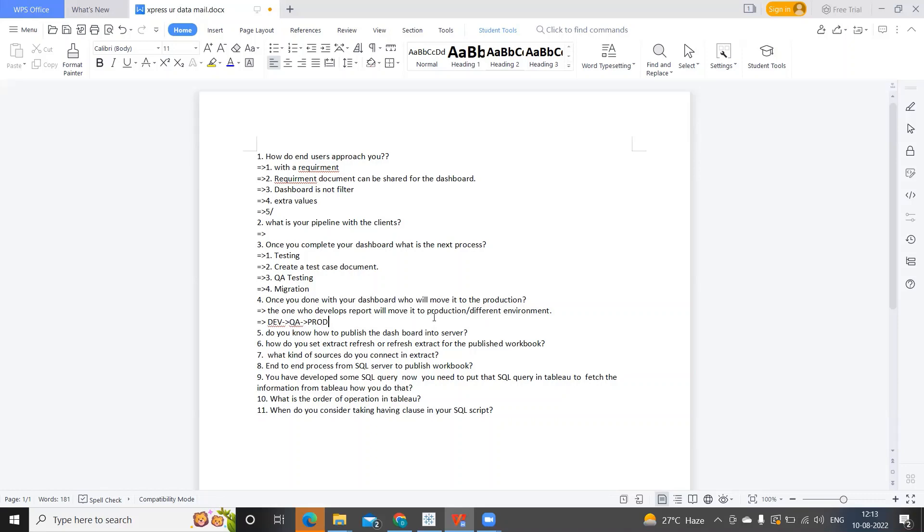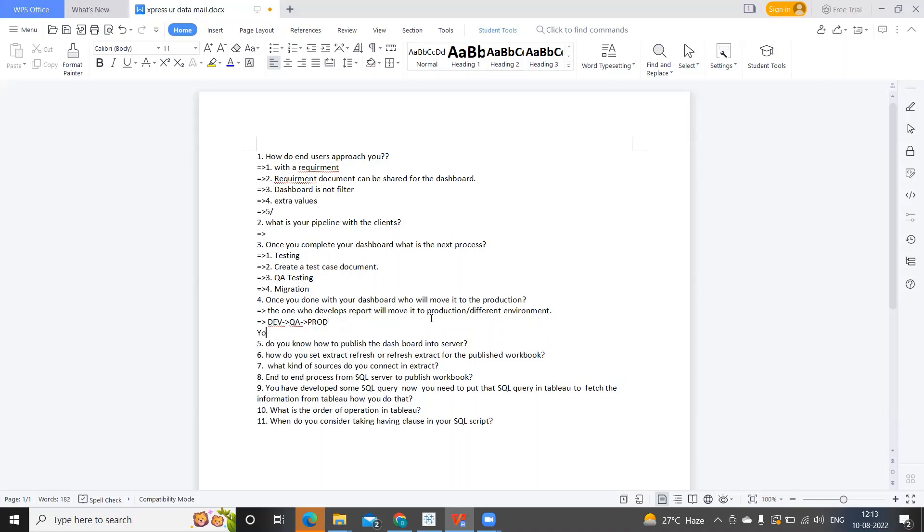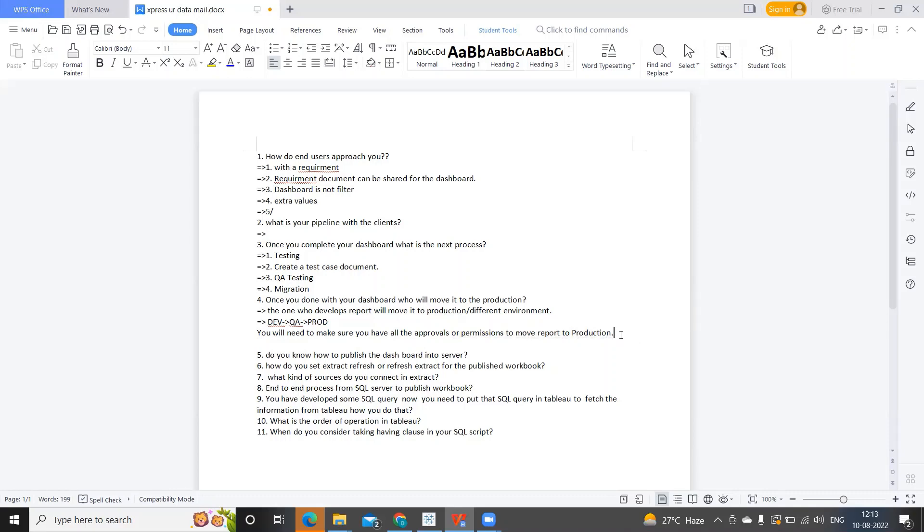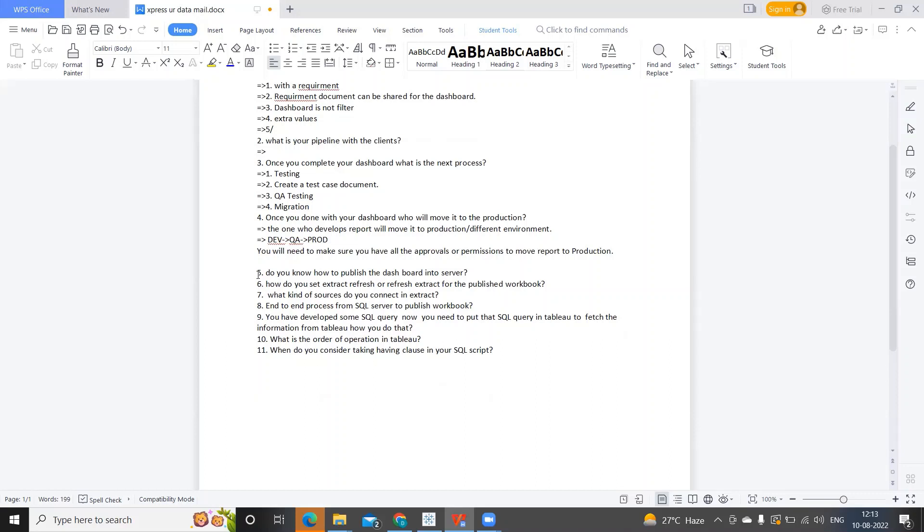The common procedure we follow is developers who develop reports will have permissions to move it to different environments like from development to QA and QA to production. You will move once the report is asked to move, not on your own. You need to get proper approvals. Always make sure whenever you are moving to production, you are having proper approvals. Otherwise, you'll get escalation. You need to make sure you have all the approvals or permissions. Production you cannot directly move anything to because it is a production system.